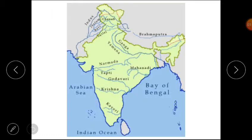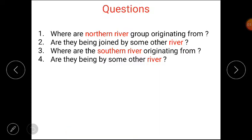Here are some questions based on that map. Question number one: where are the northern river groups originating from? Next: are they being joined by some other river? Then: which are the northern rivers and which are the other rivers? Next: where are the southern rivers originating from? And last: are they being joined by some other river?